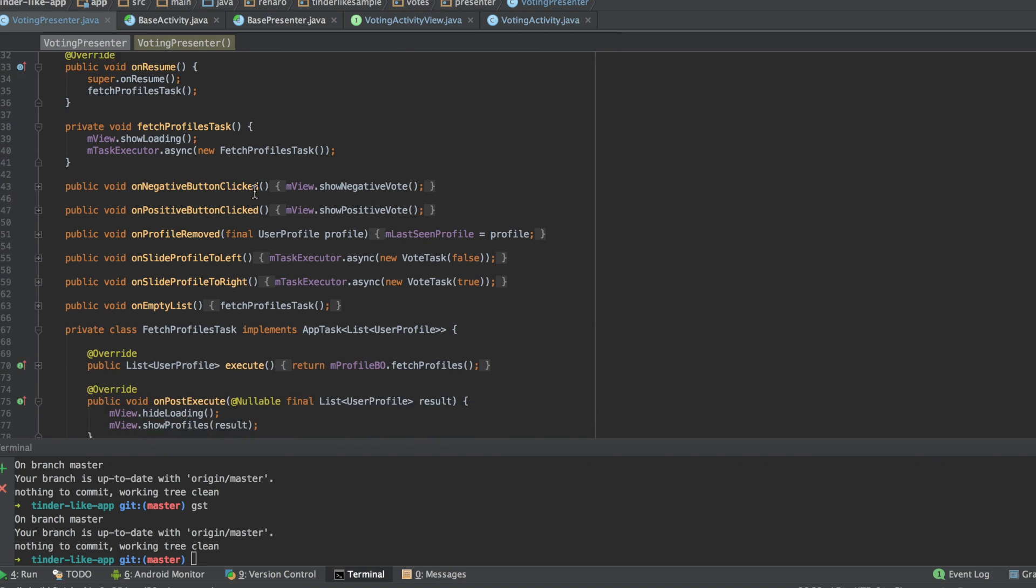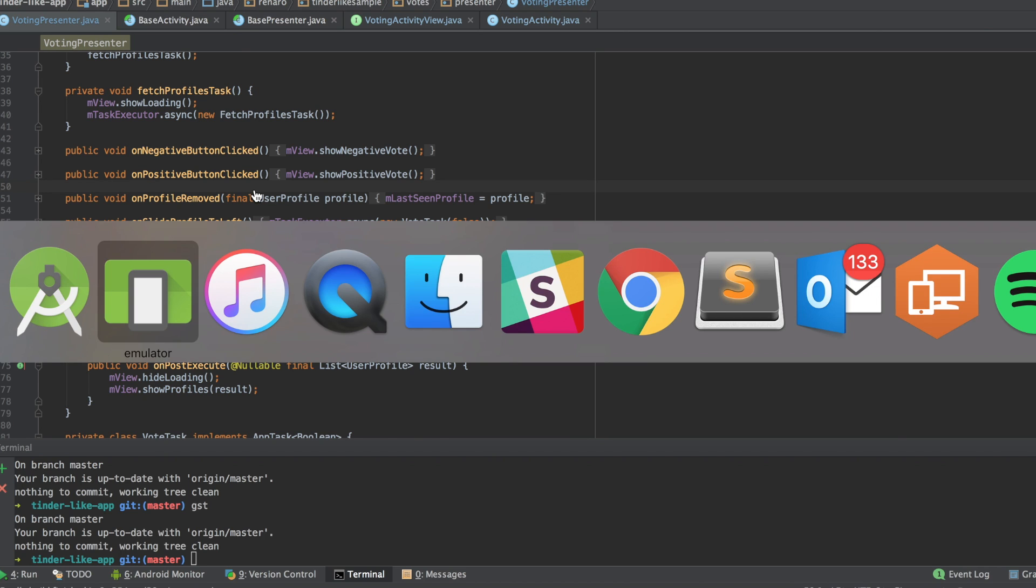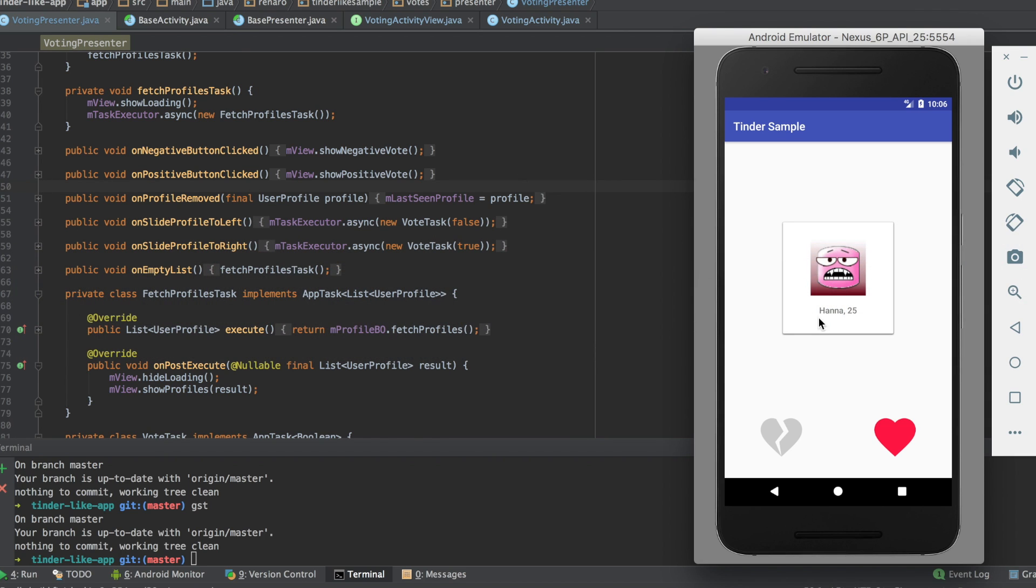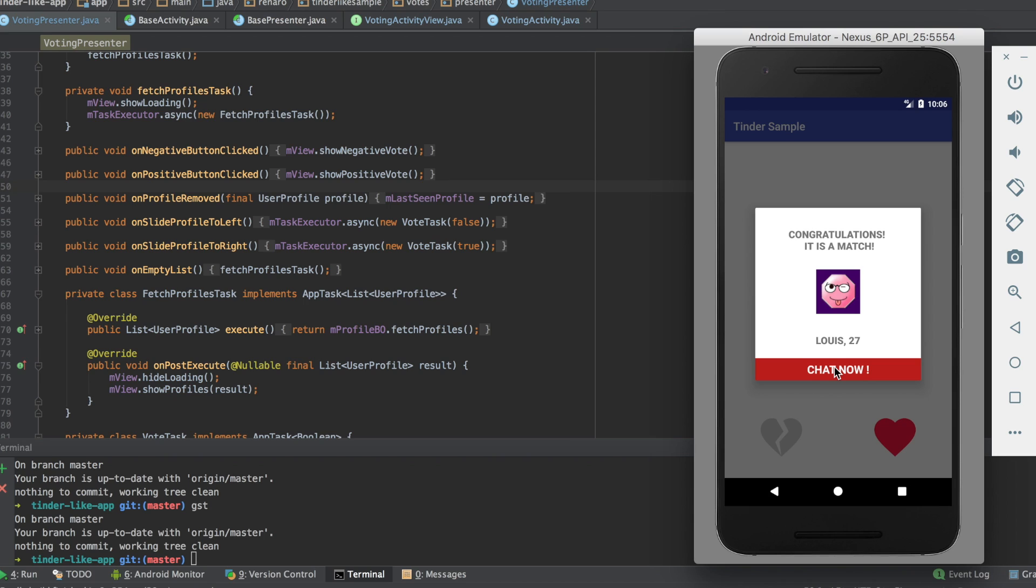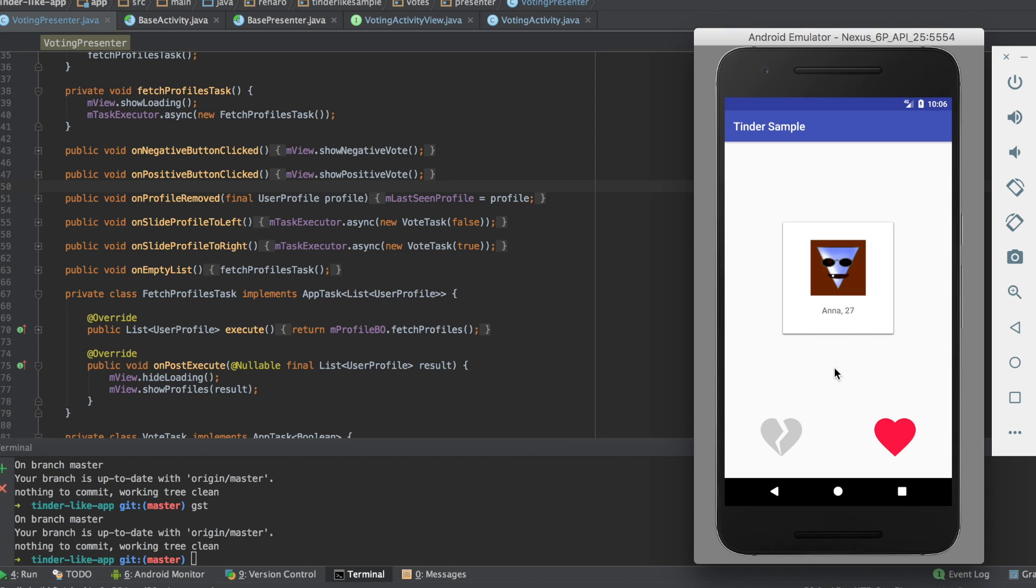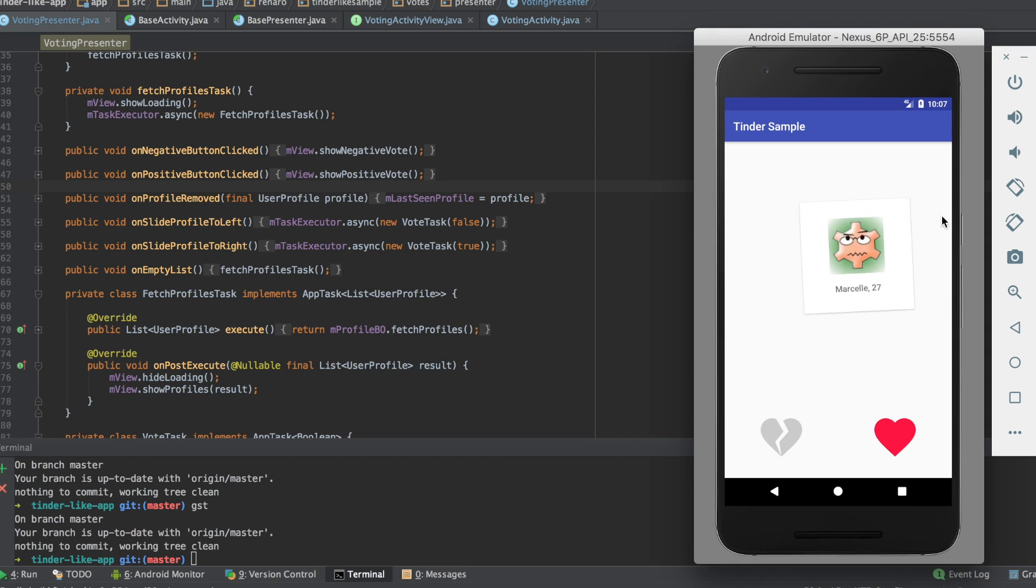That was it. In this video, you saw how I implemented the presenter part of our architecture. Feel free to ask any question or make comments. And if you have doubts, you can ask anything you want.